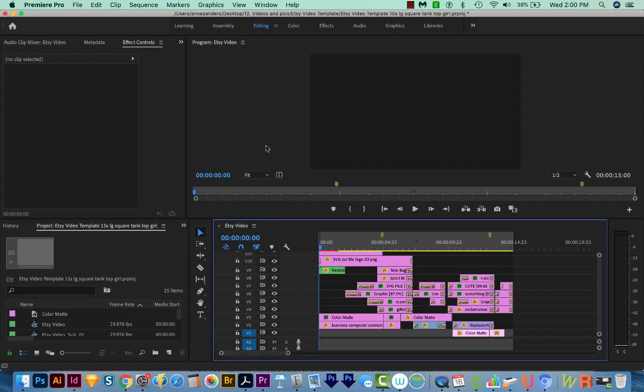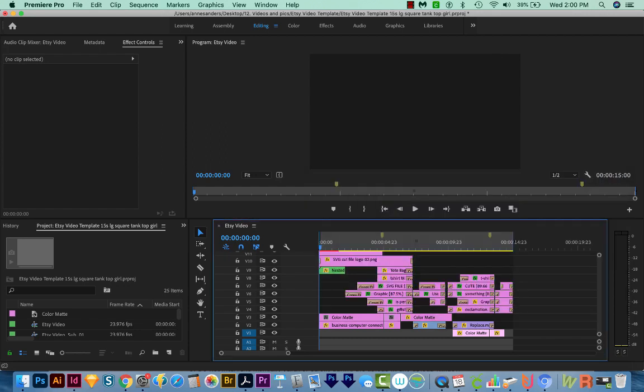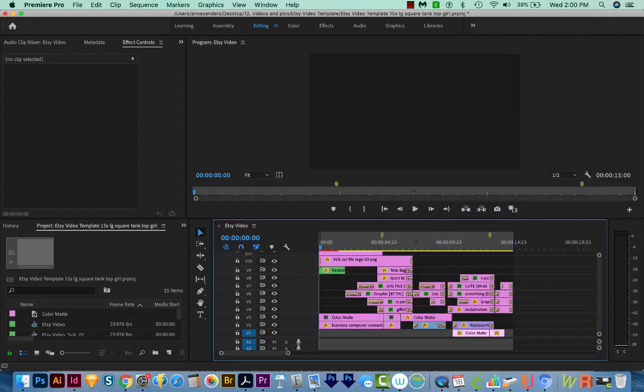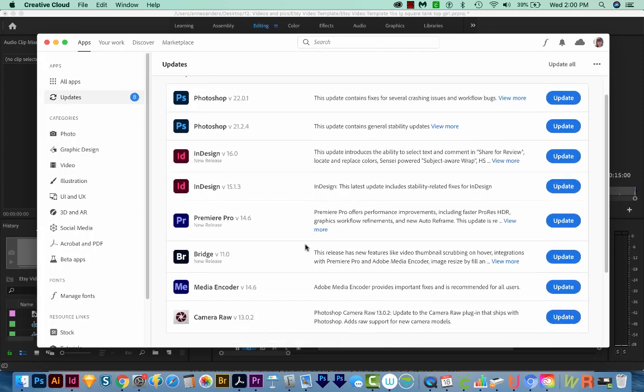So there are a few things you can try. Your first option is to open up your Creative Cloud and check to see if there's an update. Go ahead and update it if it's available. I actually do have a Premiere Pro update. Now if you don't want to do that, or if you did it and it didn't work,